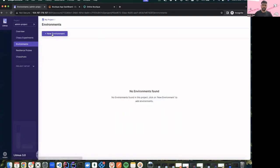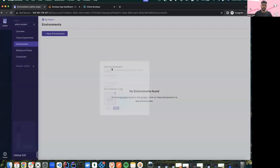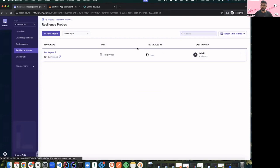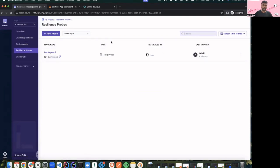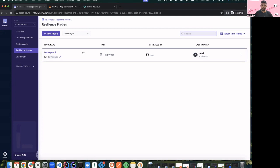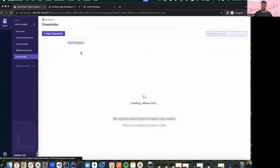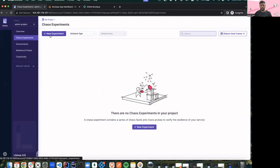As mentioned by Saranya, we have a new feature of environment which actually helps us to differentiate or create chaos between multiple types of environment like pre-production or production. We also have resilience probes — earlier with Litmus 2.0 probes were inbuilt in the experiment manifest, but this is completely a new feature now where you can configure your probes and use these pluggable checks in your experiments. The major work that went into Litmus 3.0 was the flow of experiment creation.